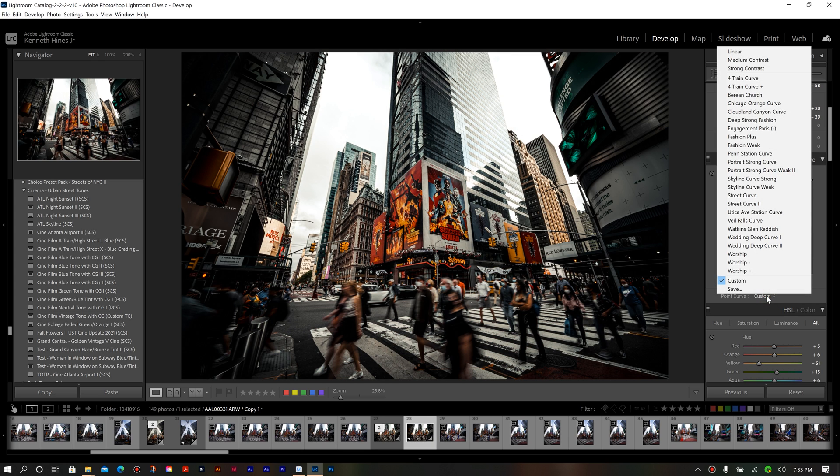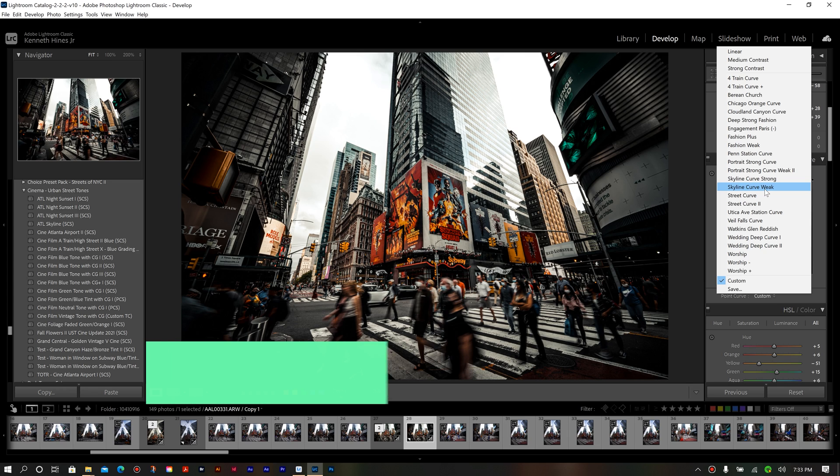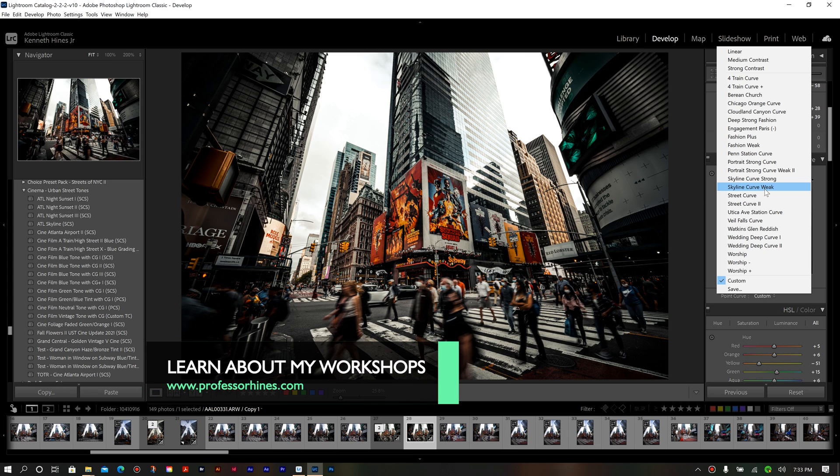So once you've done that, that's all it is. As you can see, my list for tone curve presets and actual presets is a lot shorter. And that's because I don't need that many. Once I have the look that I want, I just recall it as needed.